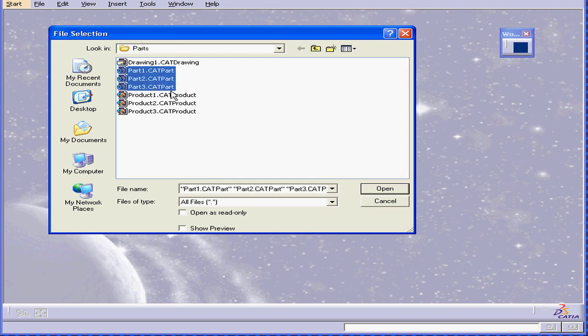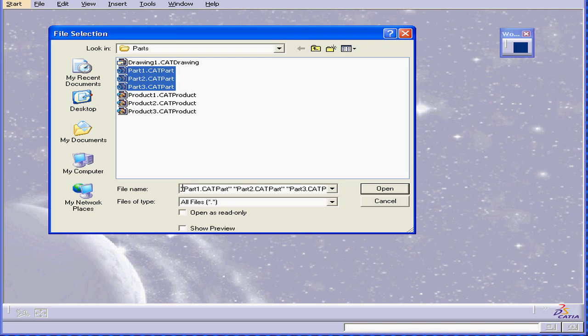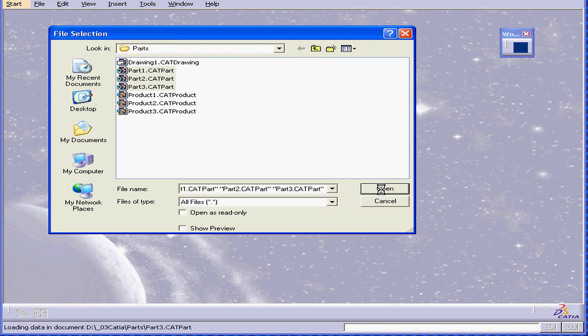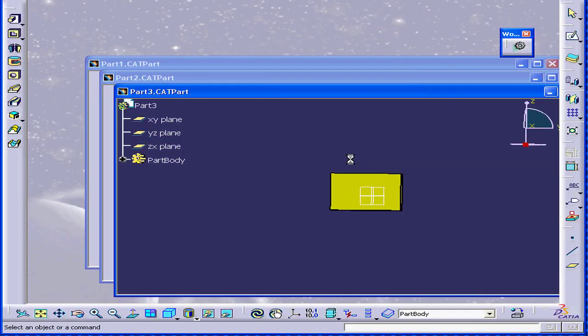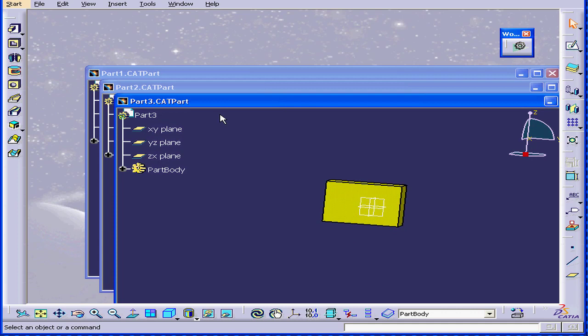I can do a multiple selection as well. Here you can see that the multiple document names appear in this field, and CATIA will open them at one time. Click Open.